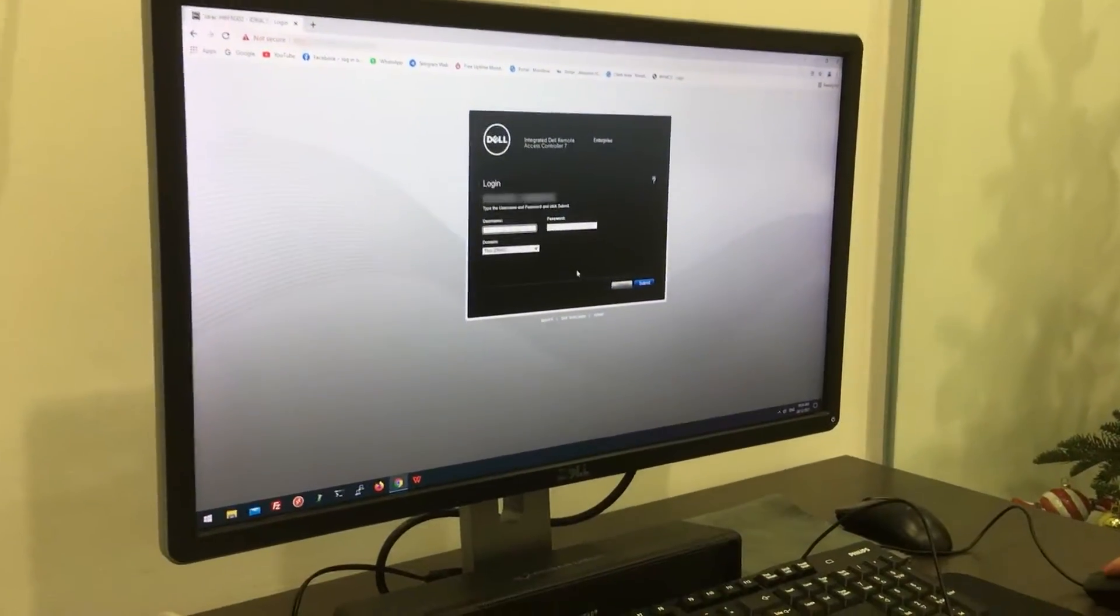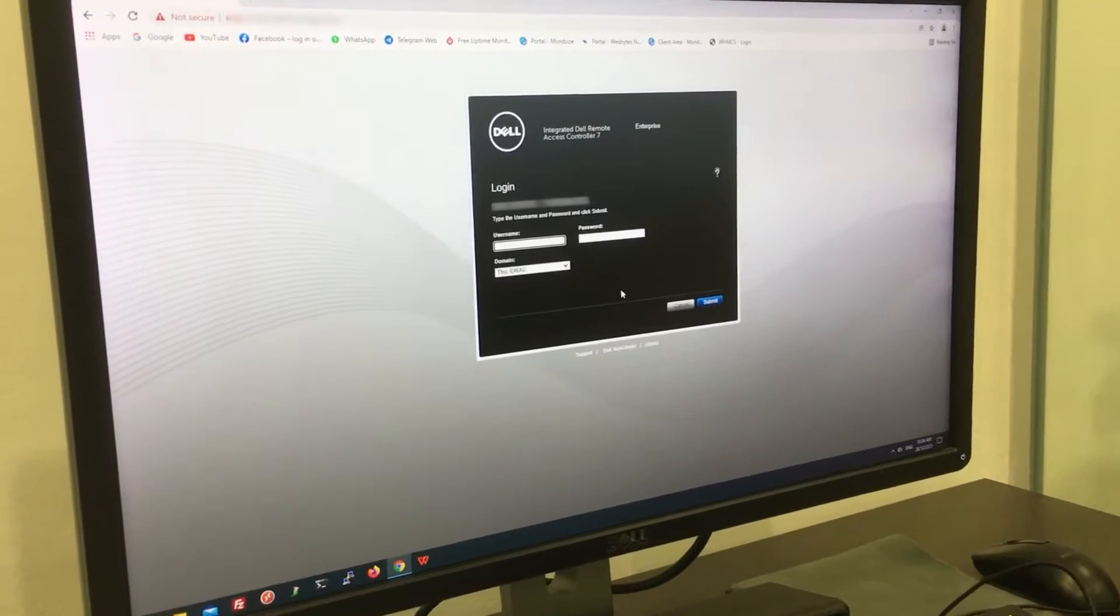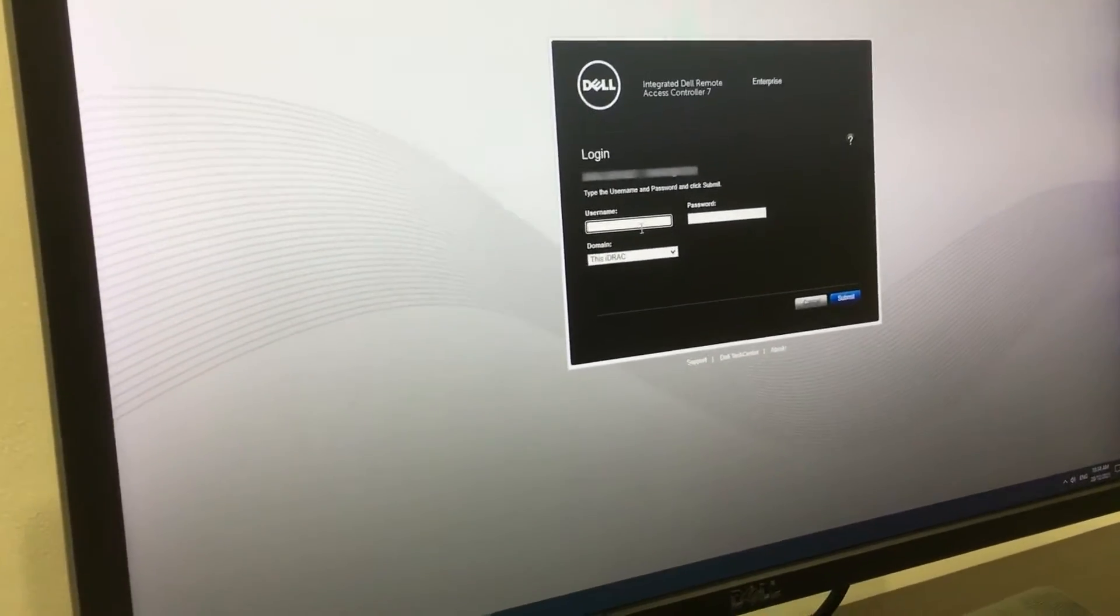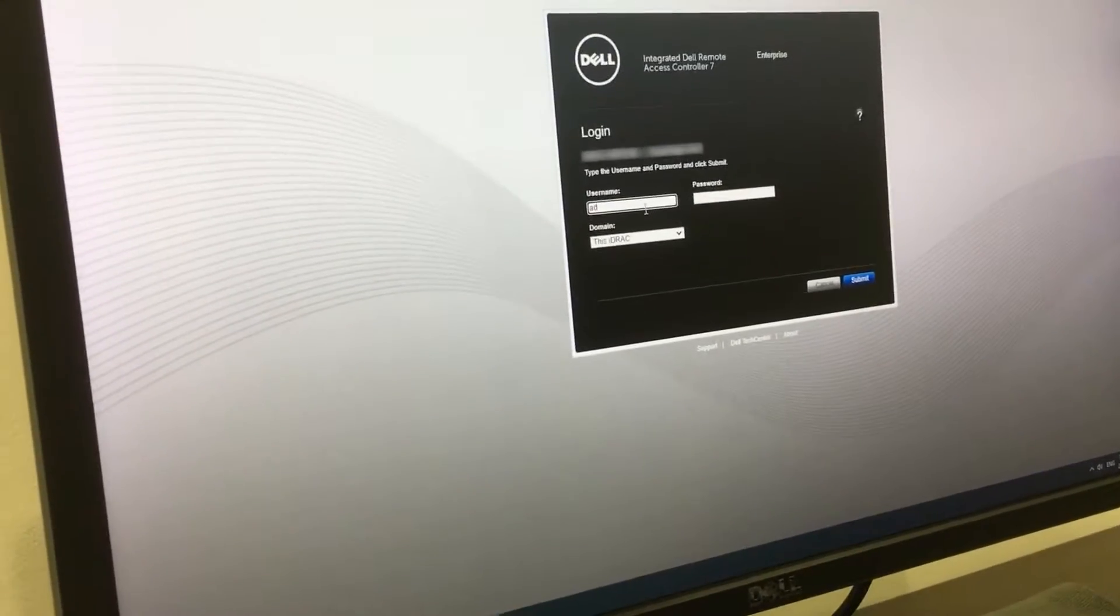It brings us to the integrated DAO Remote Access Control 7 and then we're going to log in with our username and password.